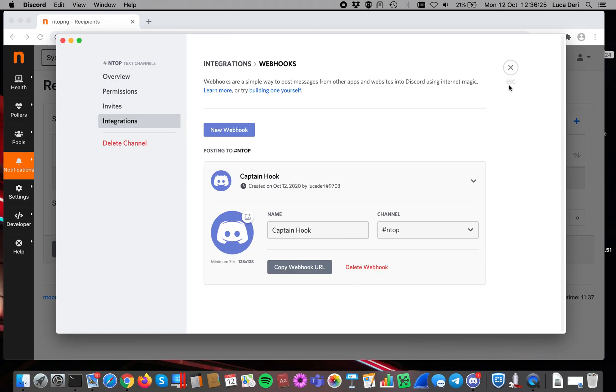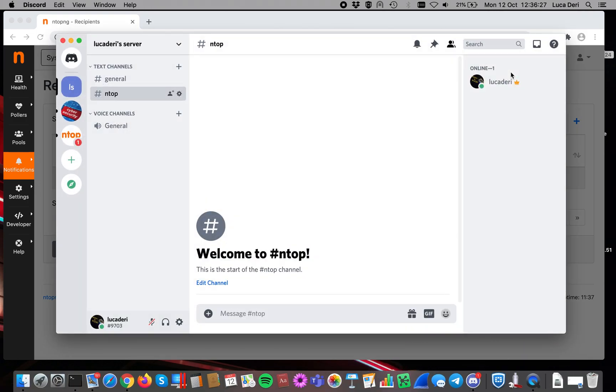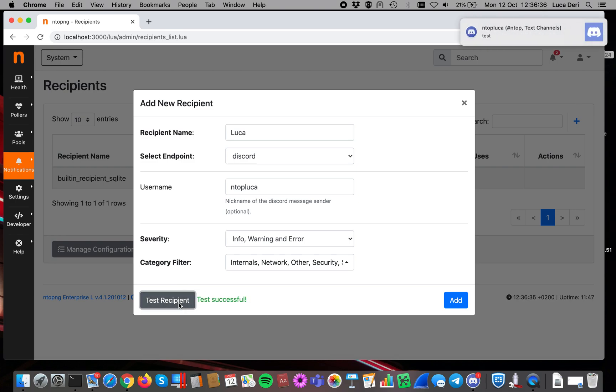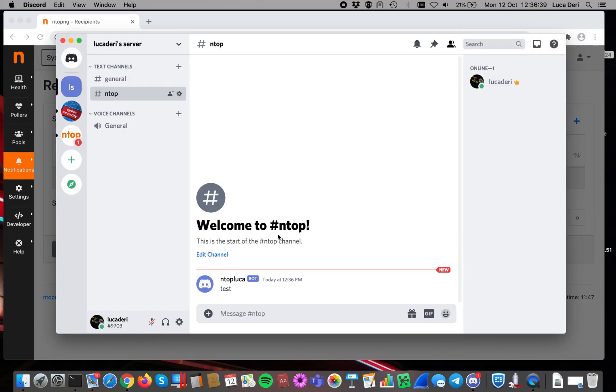As you can see, there are no messages here. Now, before saving it, I suggest you to click on Test Recipient. As you can see, a test is happening, and here a test message is received. Everything works.